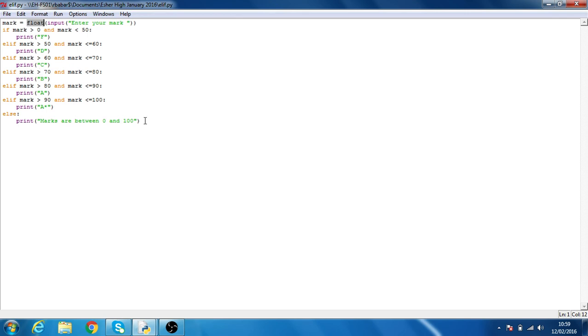Now obviously this program will only run once. An extension for students might be to turn this into a while statement, and then it will just keep repeating or keep asking.